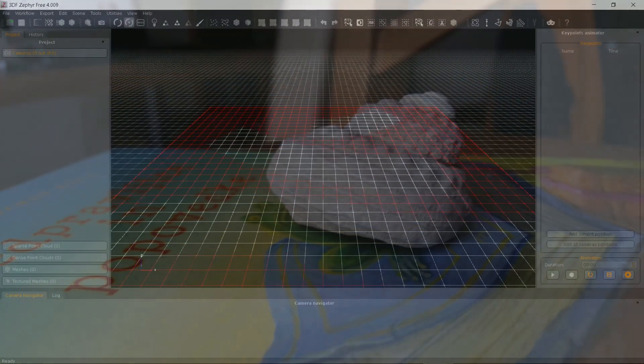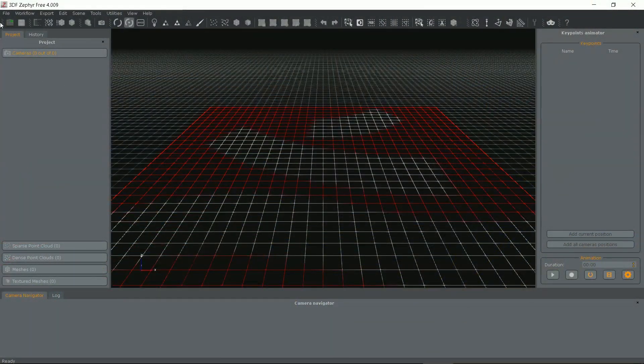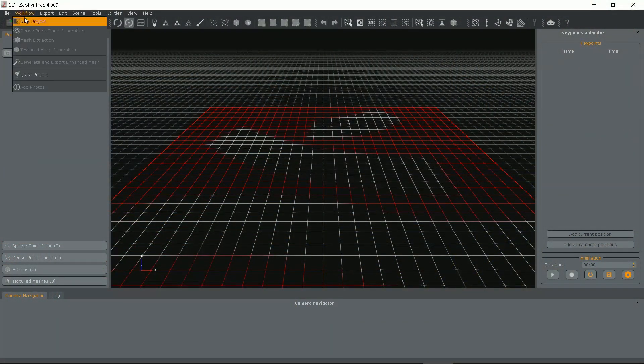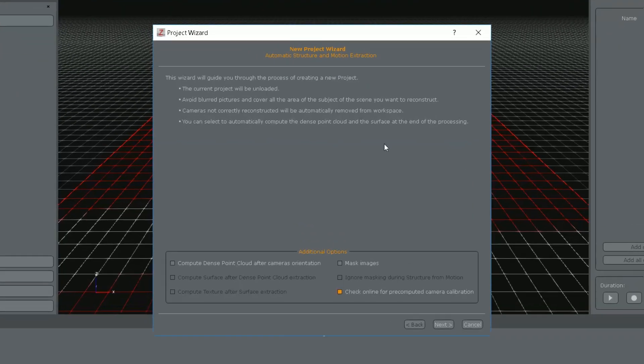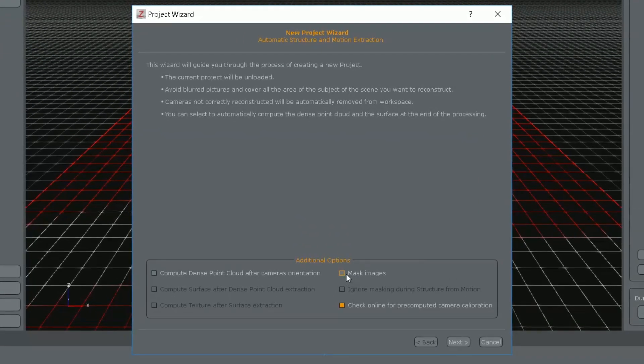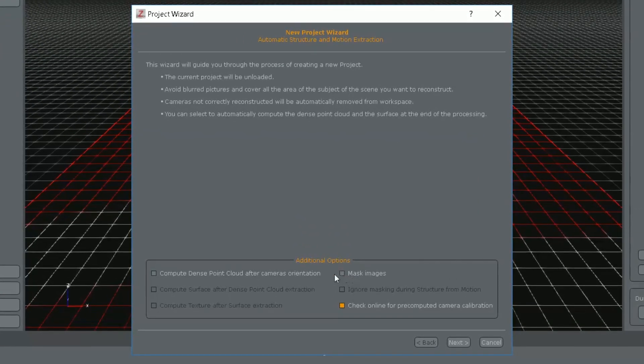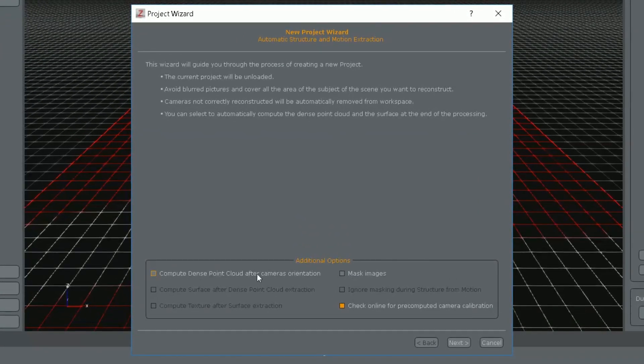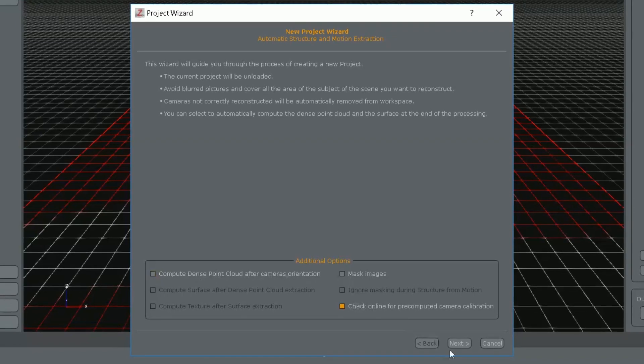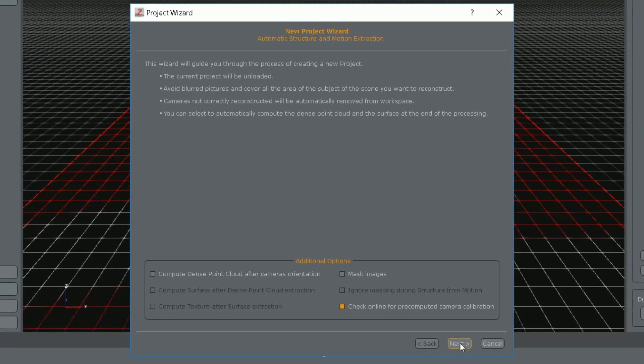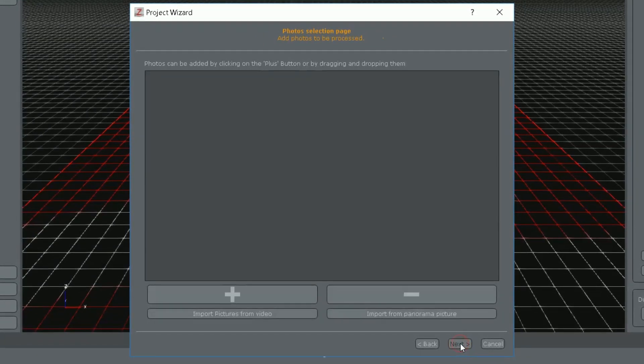All the conversion takes place under workflow menu. Let's start a new project. You can check mask images if you want to manually trim photos beforehand but it can be done at the end. Click next.